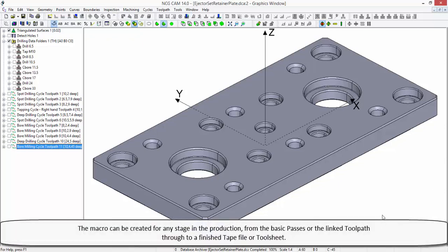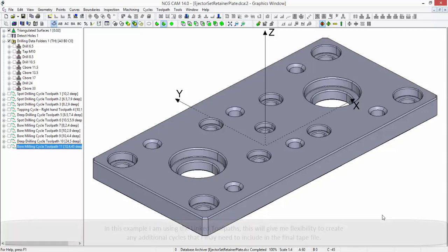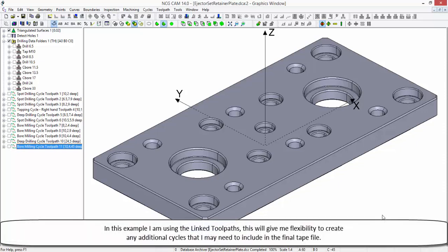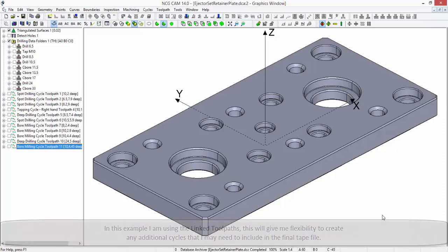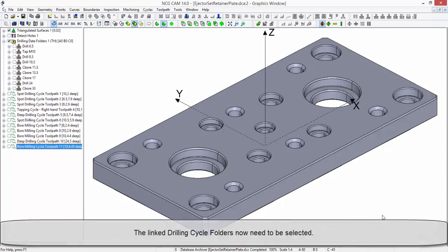The macro can be created for any stage in the production, from the basic passes or linked toolpaths through to a finished tape file or toolsheet. In this example, I am using the linked toolpaths. This will give me flexibility to create any additional cycles that I may need to include in the final tape file.